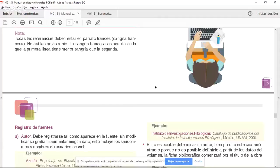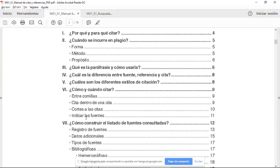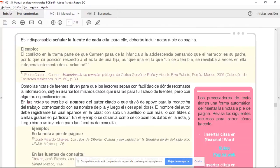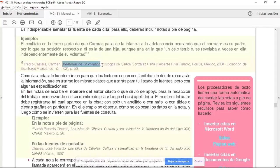En este manual de citas y referencias vienen ejemplos de cómo indicar las fuentes. Por ejemplo, aquí está el número de la nota — en mi caso es un 1 porque es la primera referencia. Luego van los apellidos del autor, el nombre, el nombre del libro, la editorial, el lugar donde se publica, el año de publicación, y la página de la cual se sacó la información.